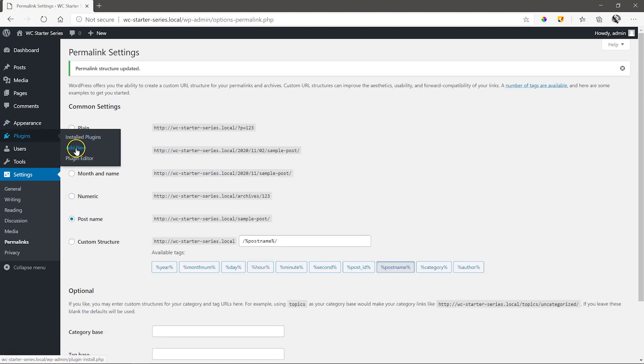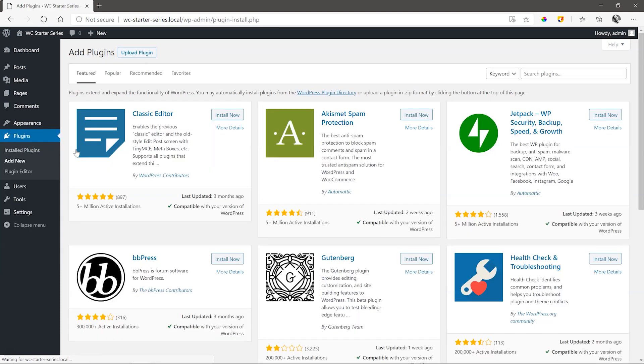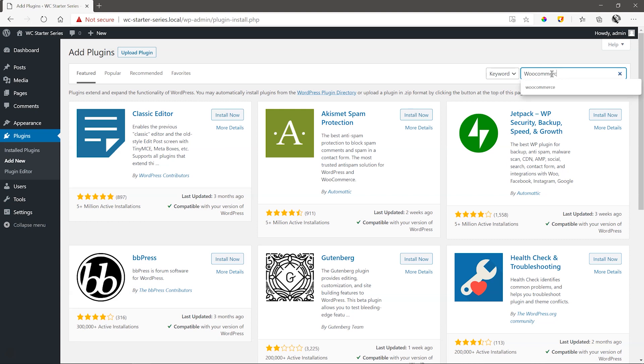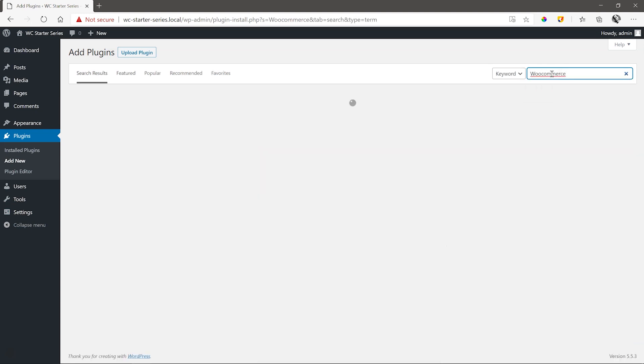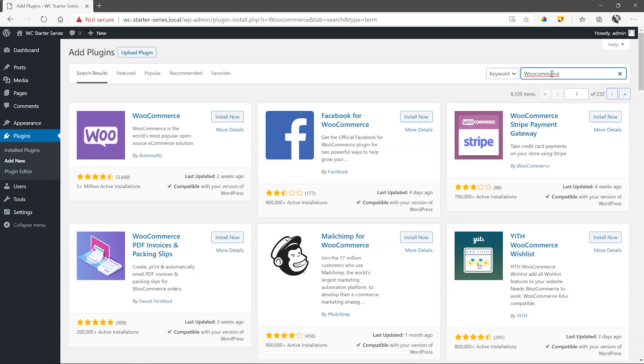Go to plugins next, add new and type in WooCommerce. You'll quickly spot the plugin as it's got over 5 million active installations. Click install now, and then activate.